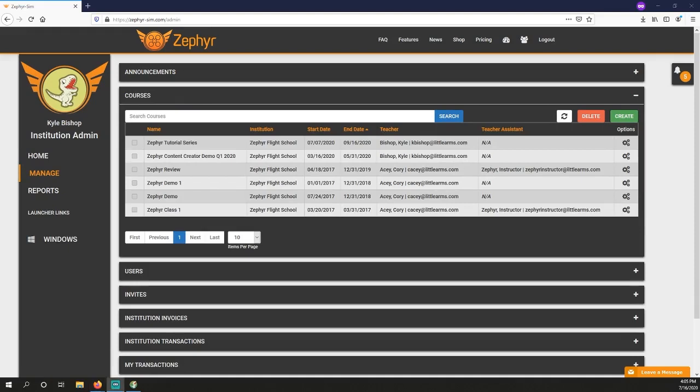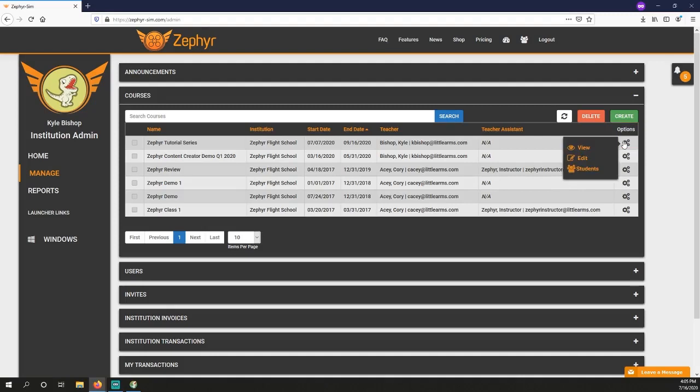To edit the course, view assignments, and view students in that course, click the Options gear icon for that course. Click View to go to the course view.